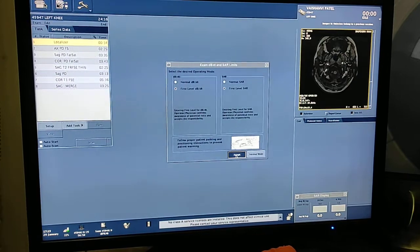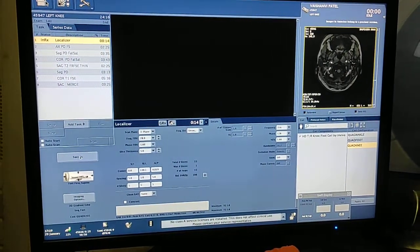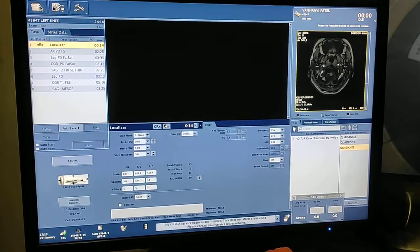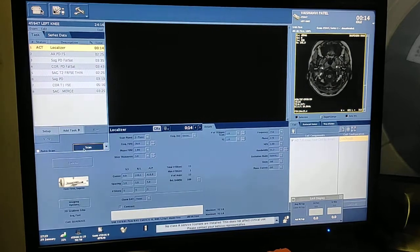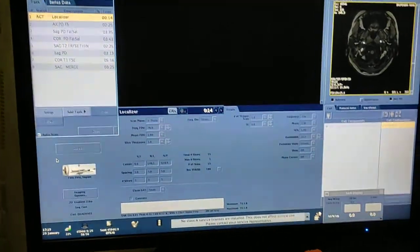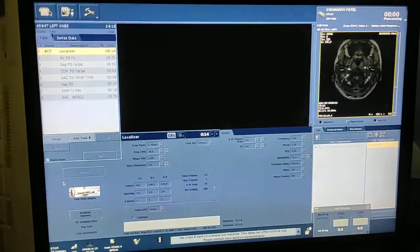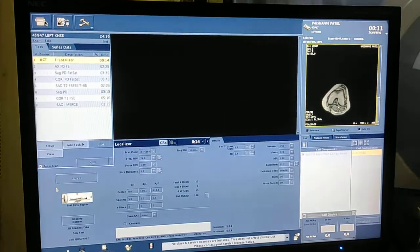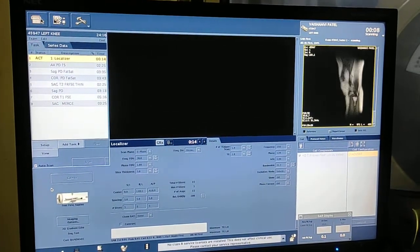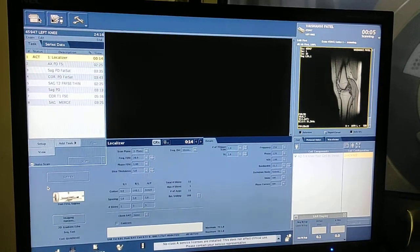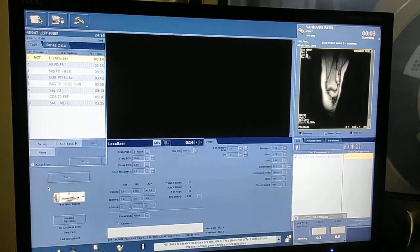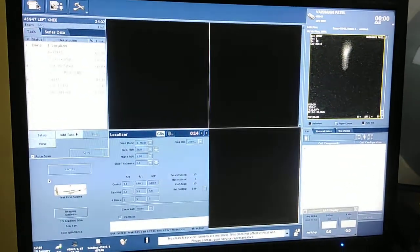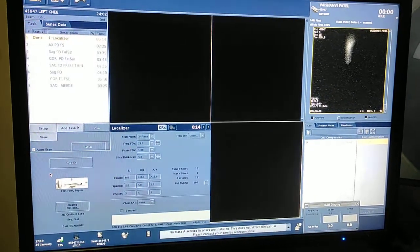Now start the scan. First of all, you have to take the pre-plan localizer — accept, save RX. I am going to take the three-plane localizer. Before scanning, you should always take patient history: what complaints they are having. Some might have only pain, some might have trauma, so according to that you have to plan the images. Always ask patient history before scanning.